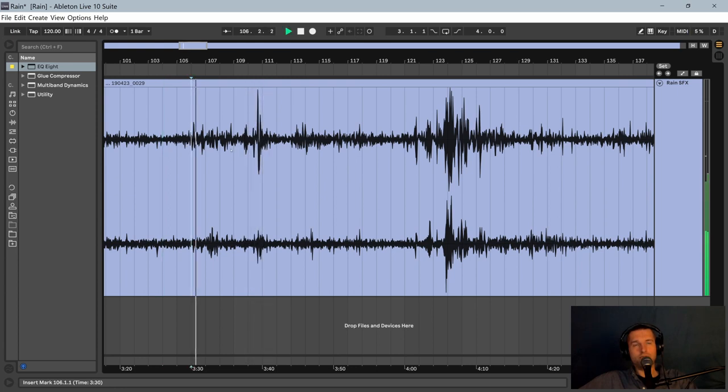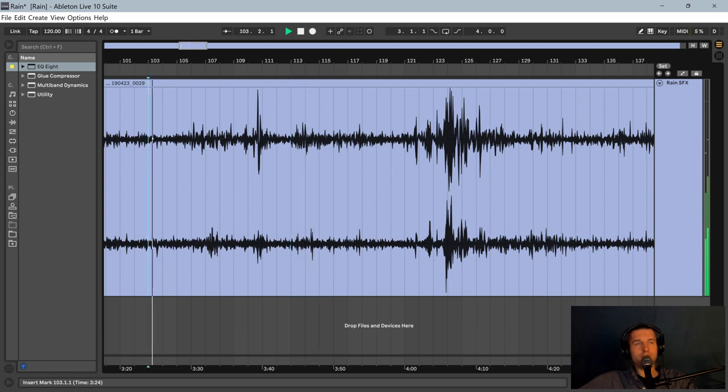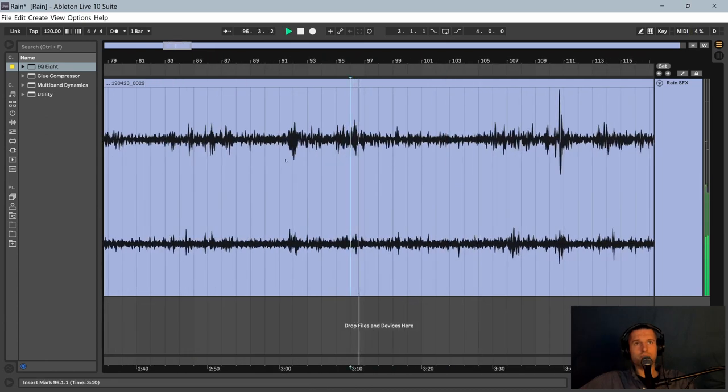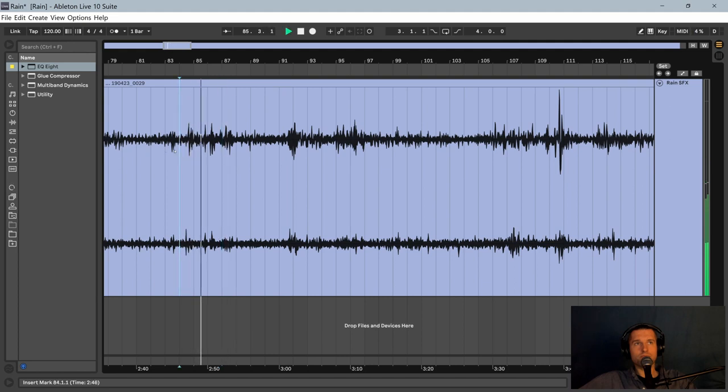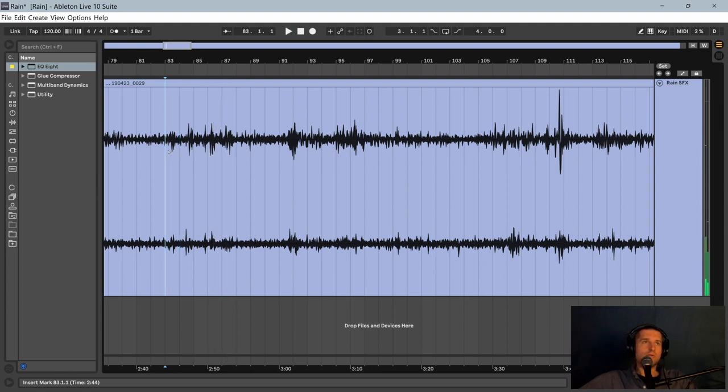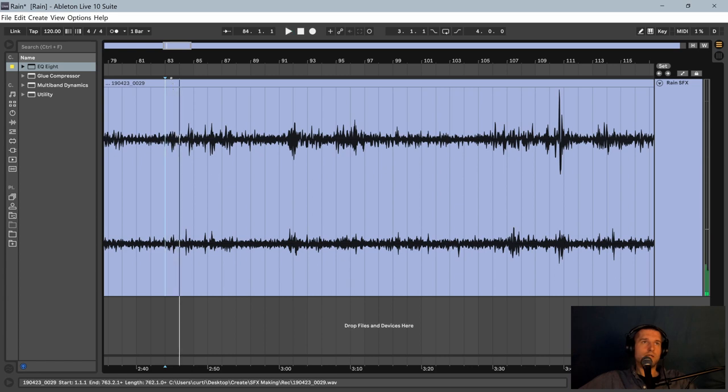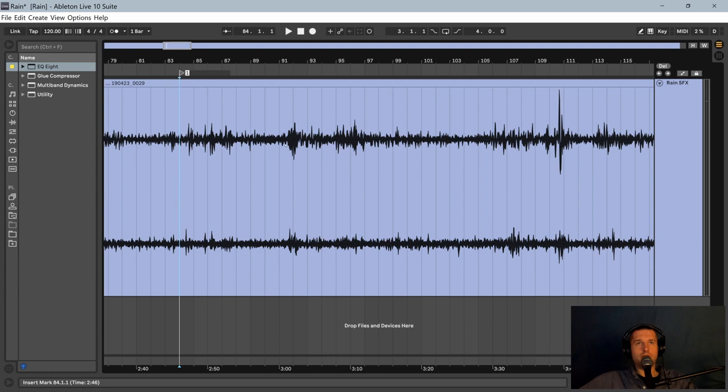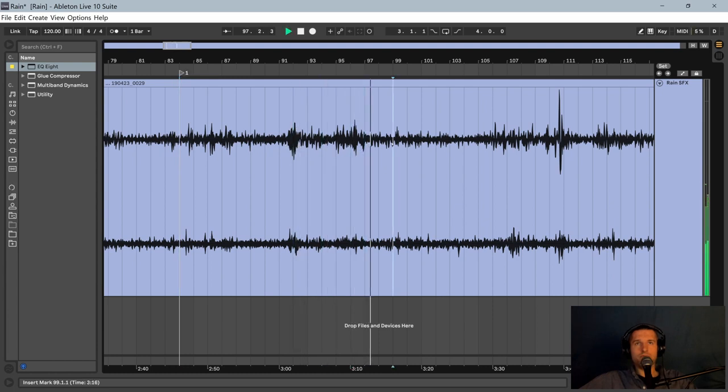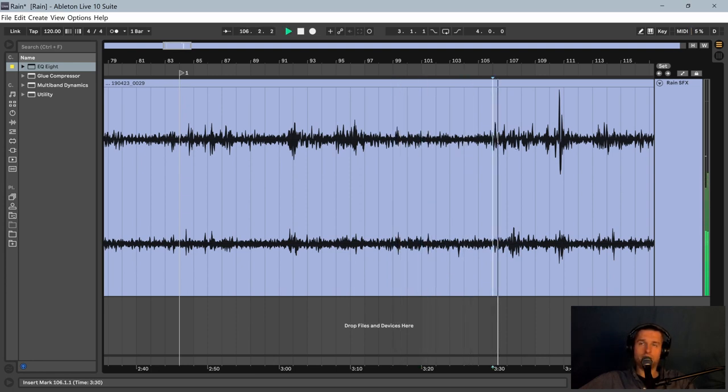Now right here, I do hear a plane. So I'm going to drop a marker where I first start to hear that. Find where that plane has passed completely. We no longer hear it.